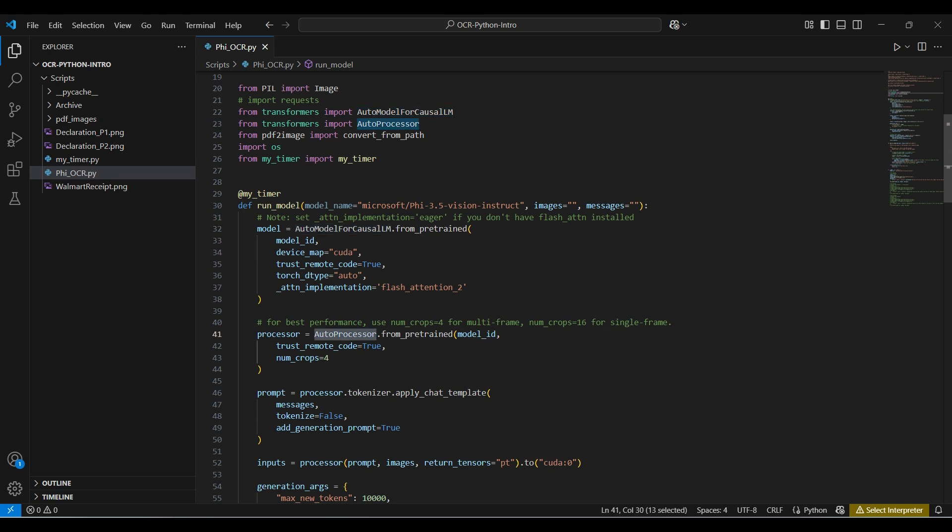The auto processor loads the data pre-processor from our model. This processor helps with the image manipulation, extracting features, and tokenizing text. We pass in the model name, number of crops to use for the images, and the trust statement again.